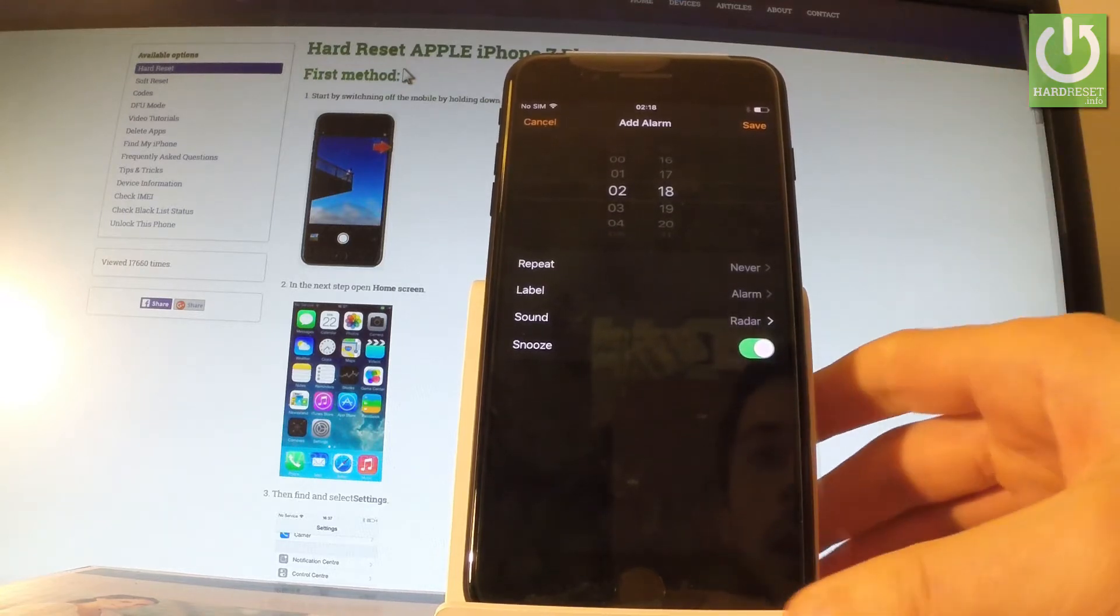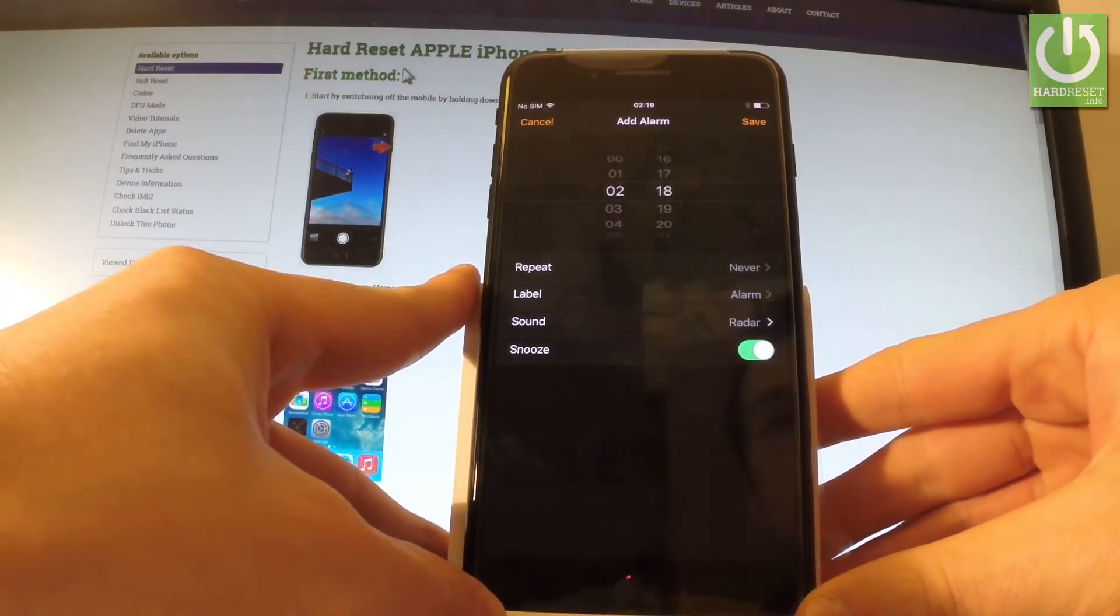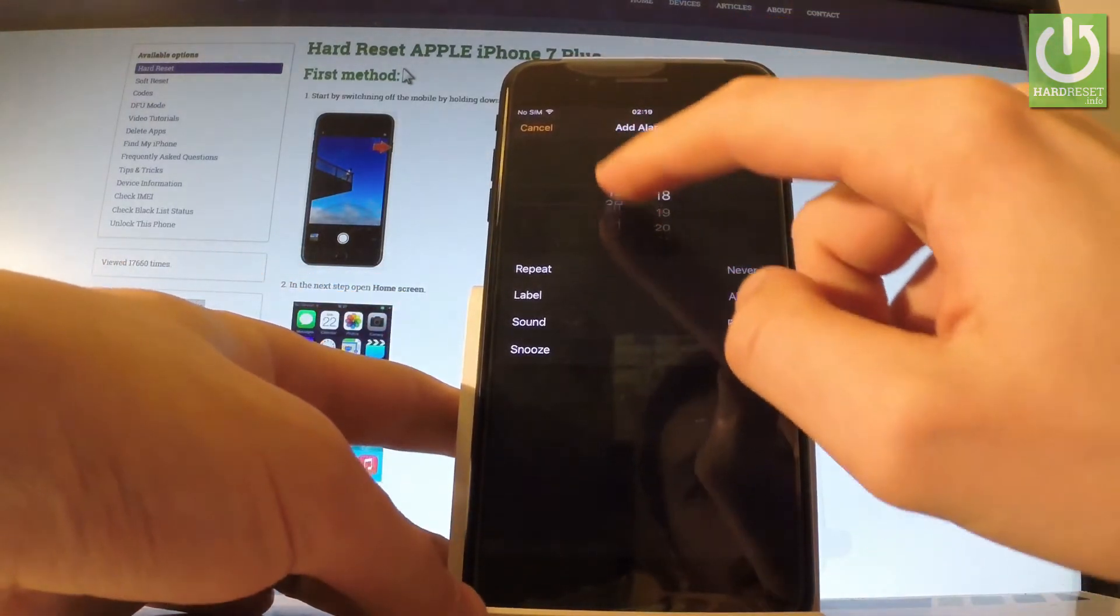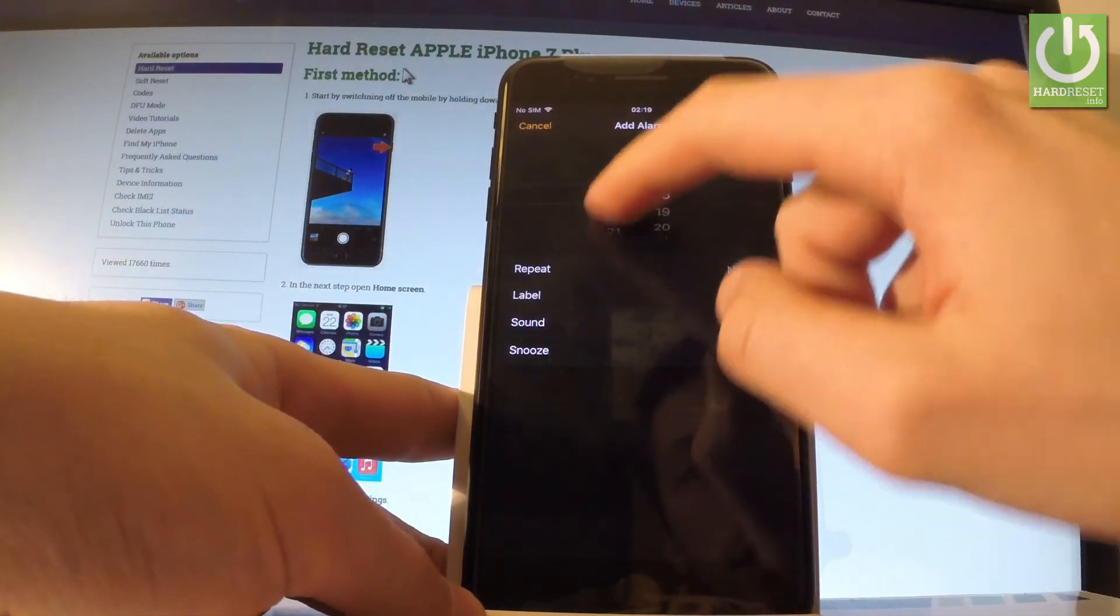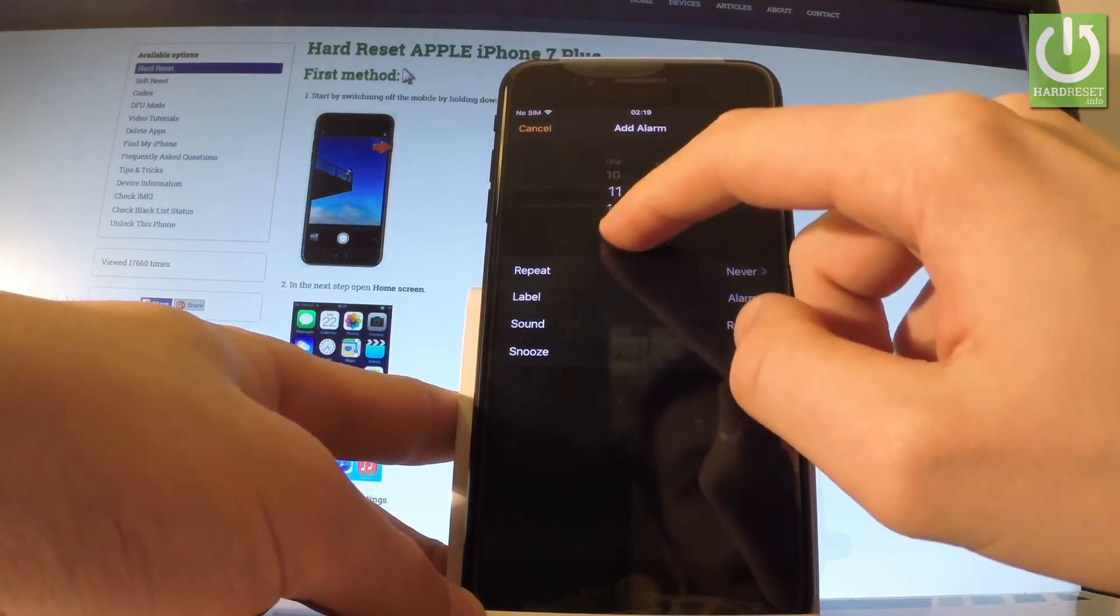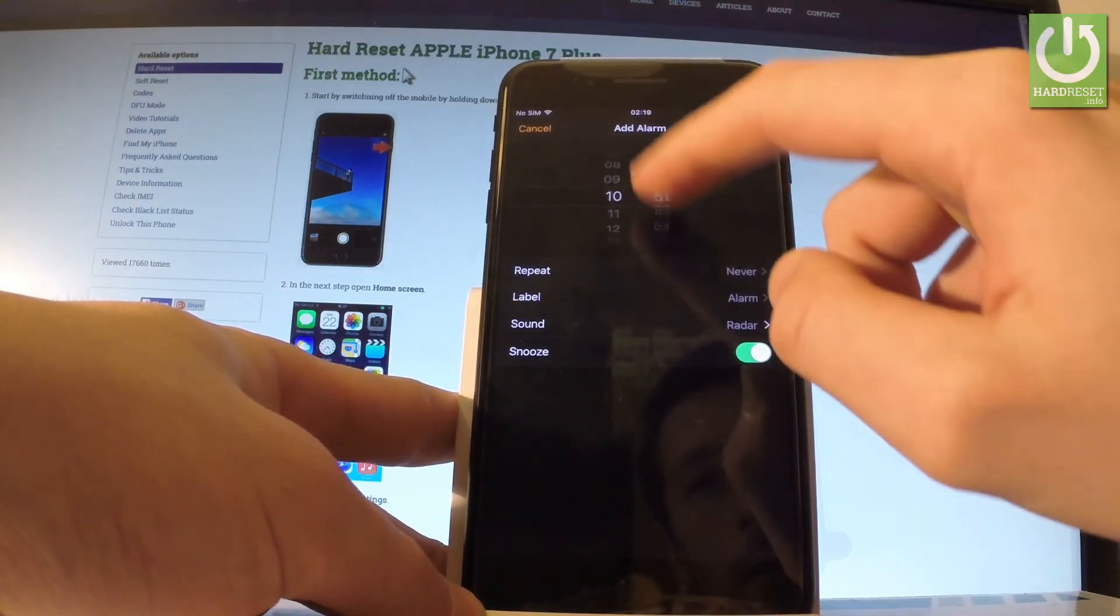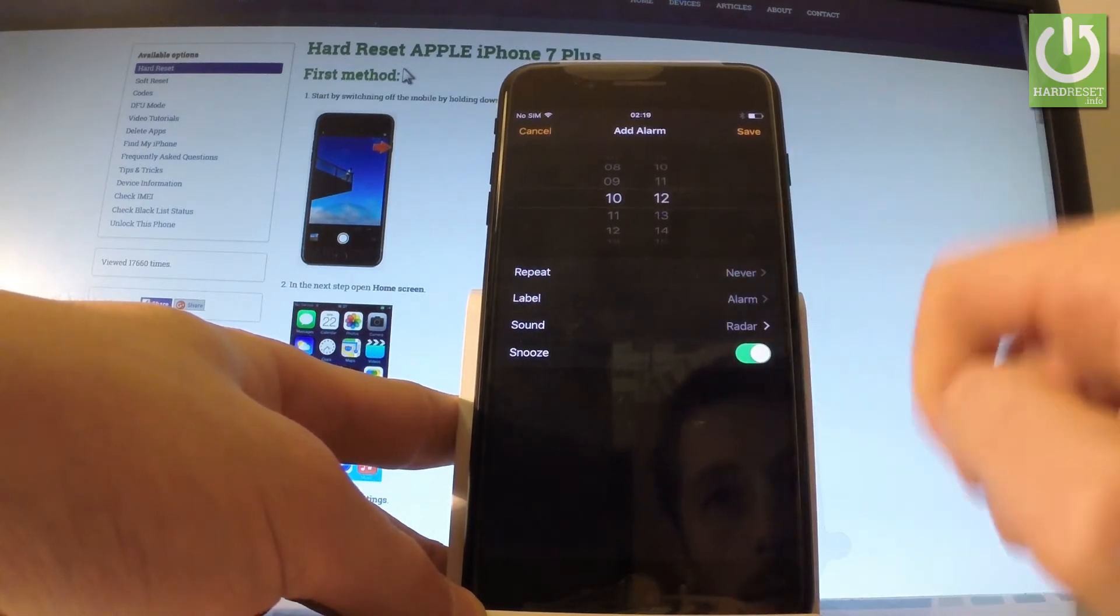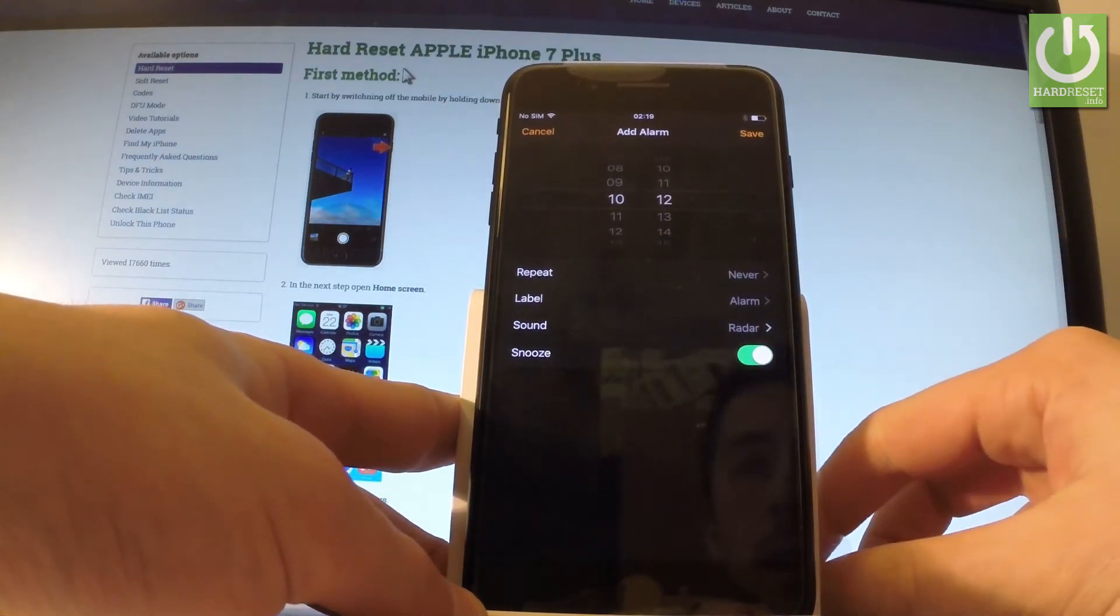And now you can add an alarm. Of course, the most important thing is to add an appropriate time. Here you have the list of hours. Let's set the time of my alarm, for example something like that.